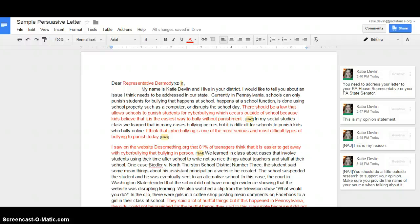In this screencast, we are looking at the persuasive letter example. All of the items highlighted in red are important things that I'm going to address today as I read through this.